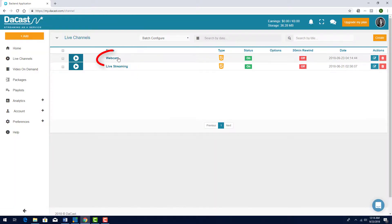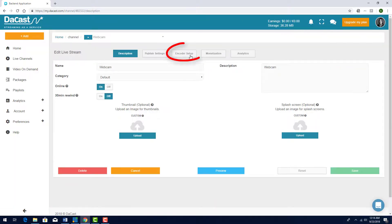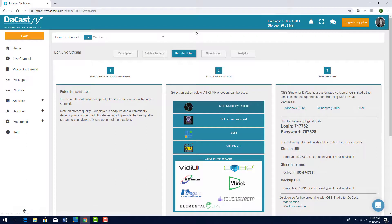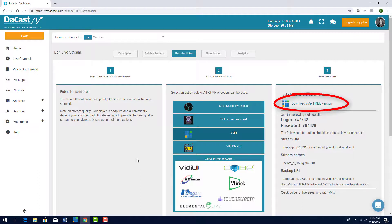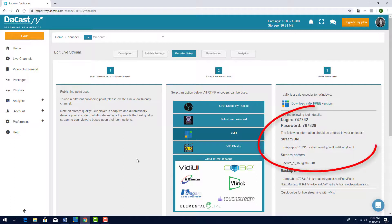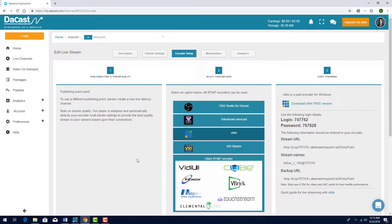Once you've clicked on your live channel, go into the Encoder Setup section. Choose the vMix encoder, and if you don't have vMix, you can download it here. Note that this software encoder is for PC only. Over here is the information from your live channel that you'll need later for setting it up in vMix.